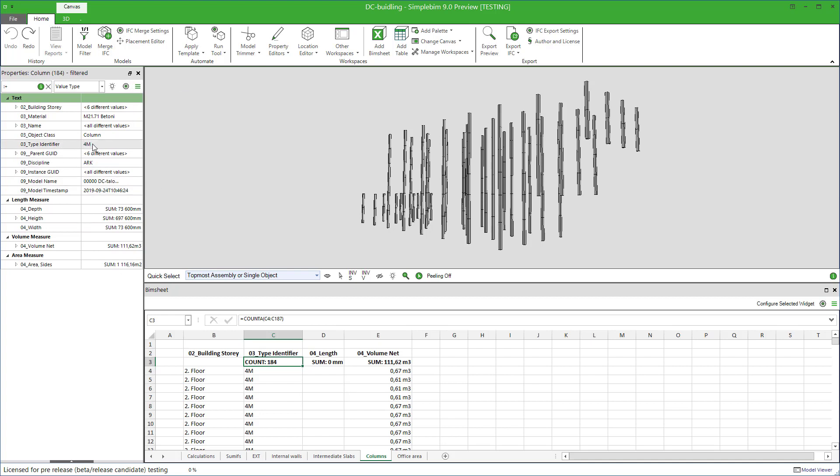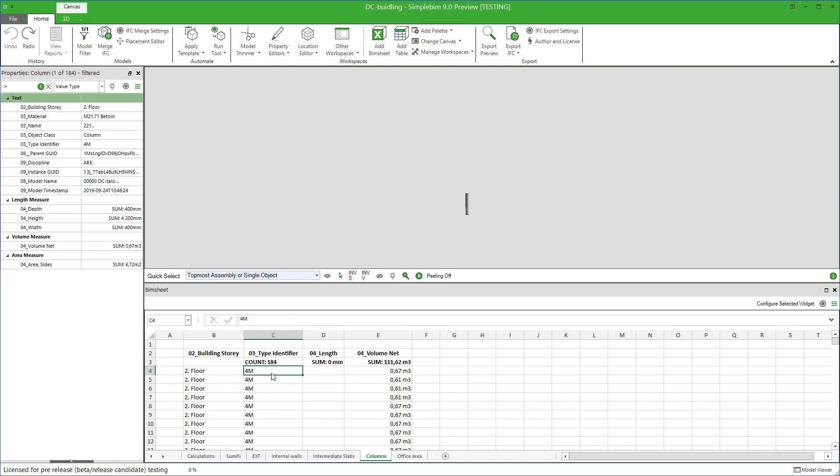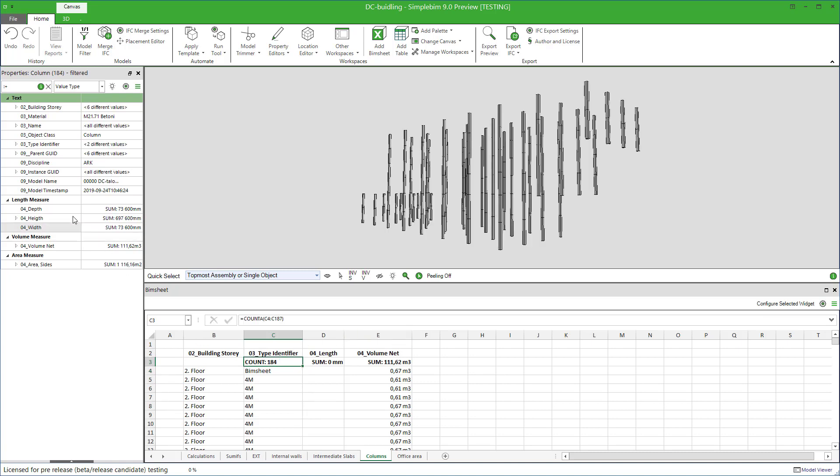Right now, all the column type identifiers are 4M for some reason. Select a row from the PIMsheet. It is this column here. Change the value in PIMsheet, and as you can see, the value is also changed to the model.